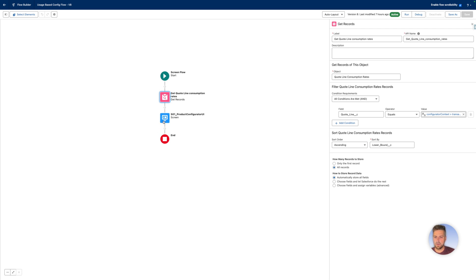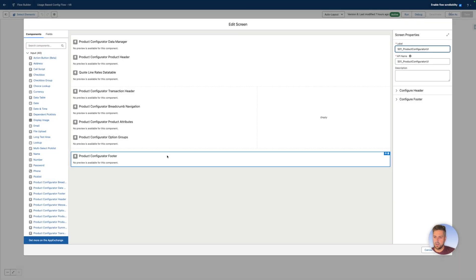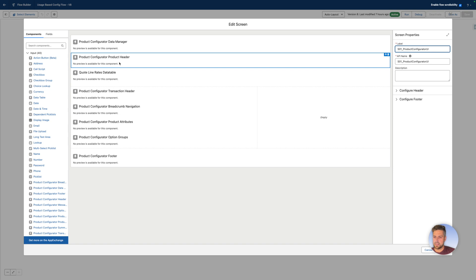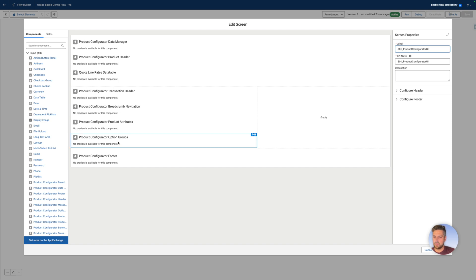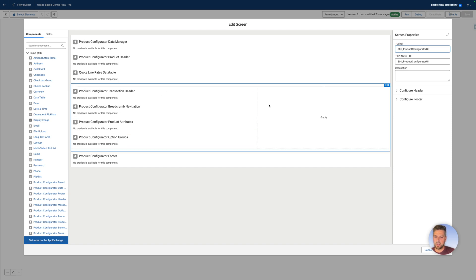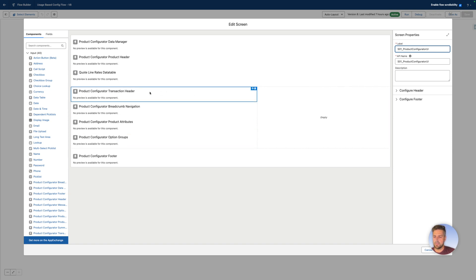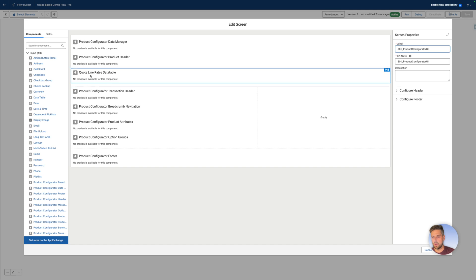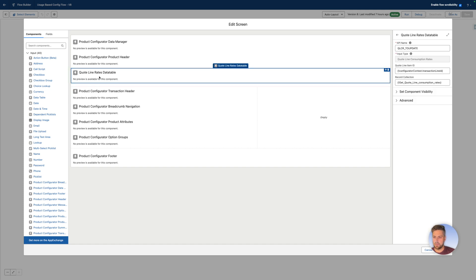And then on our product configuration screen, we modified this, cleaned it up, removed a couple of components that are there by default that weren't required for our use case, and then we added the quote line rates data table component on there.